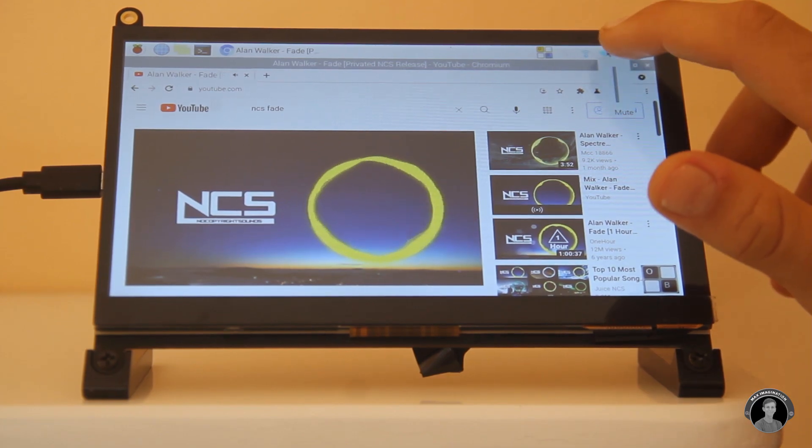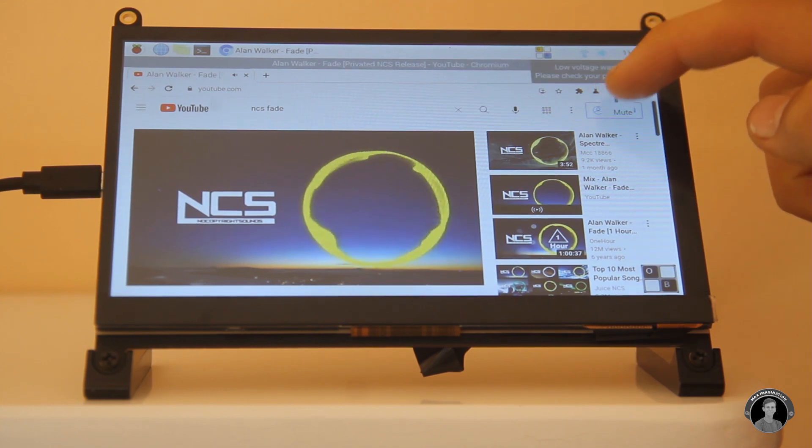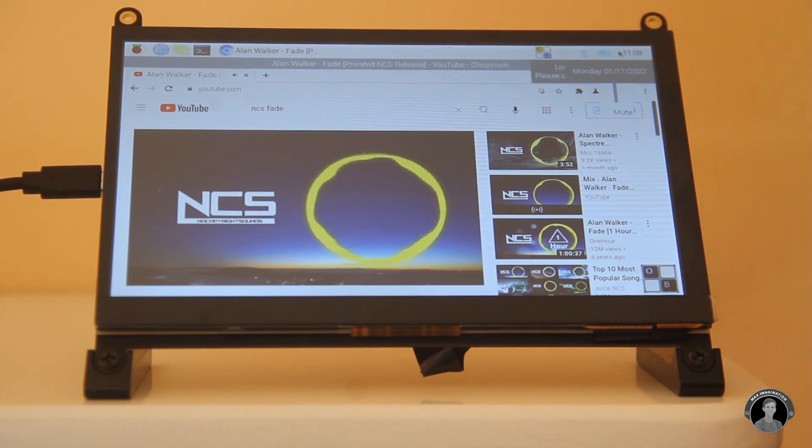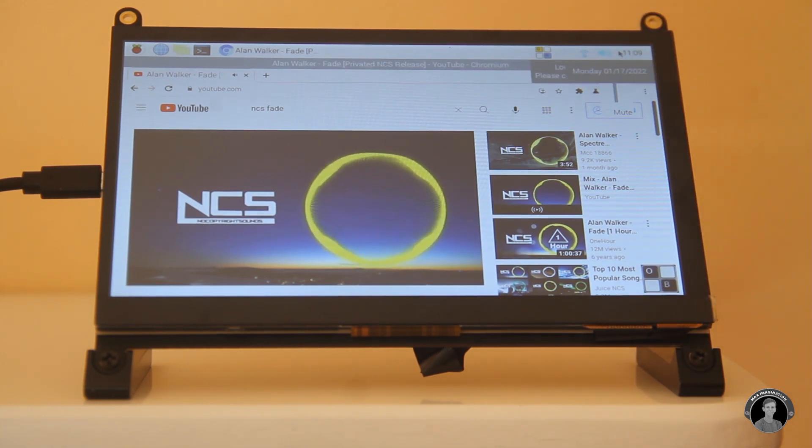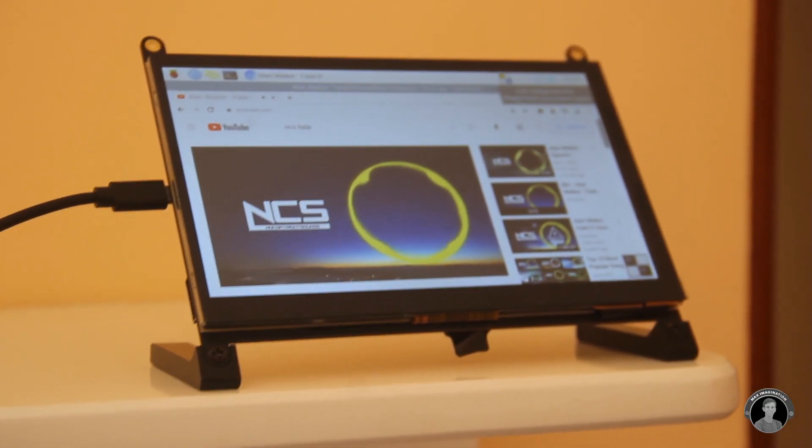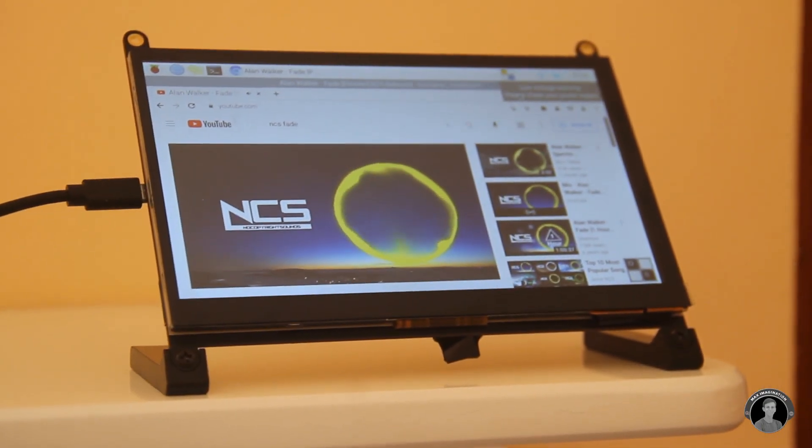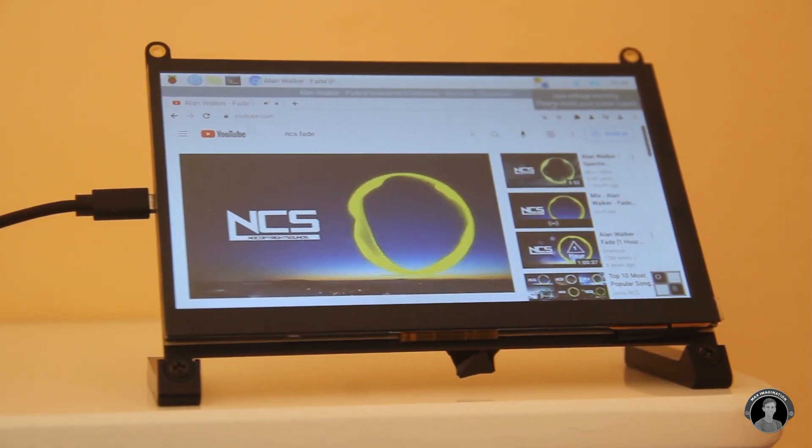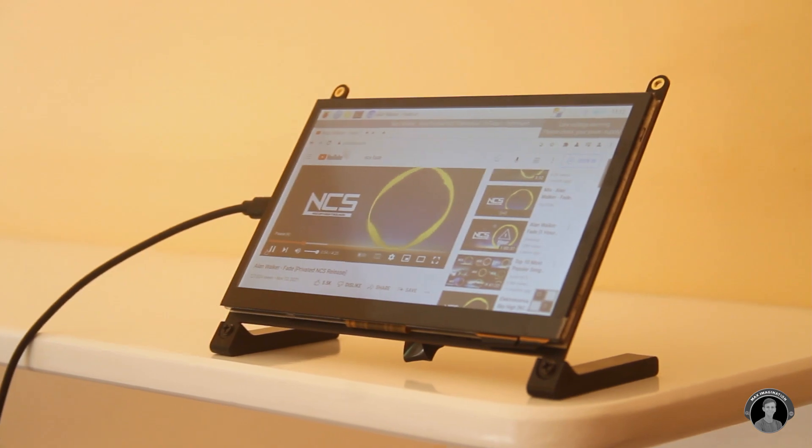To adjust volume you can just open the volume slider on the top right hand corner and the speakers on this monitor are pretty loud. I'm actually quite impressed for their size.